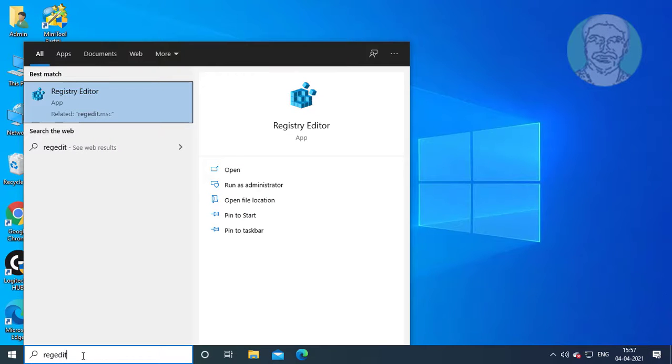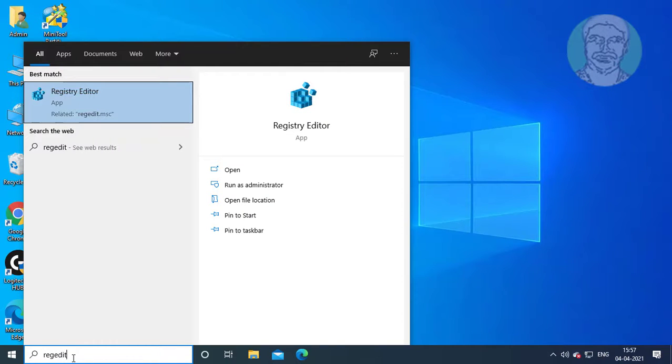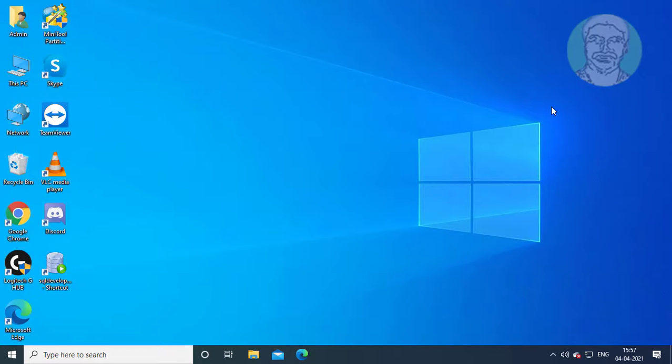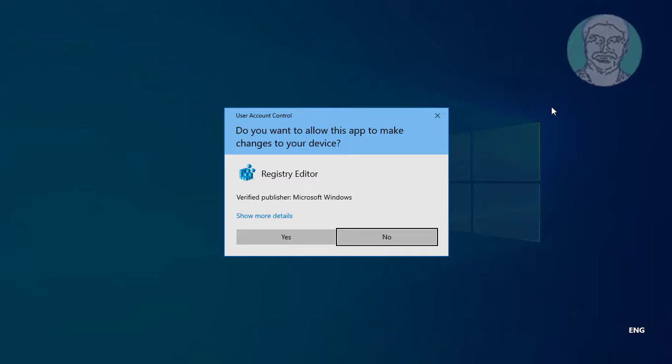Type regedit in the Windows search bar. Right click and run as administrator. Click yes to continue.